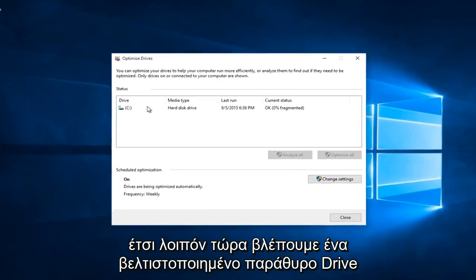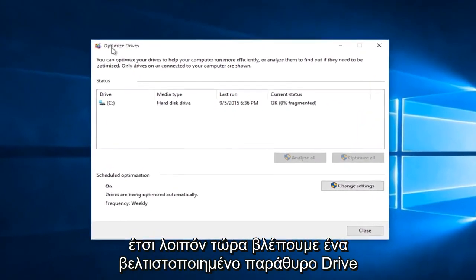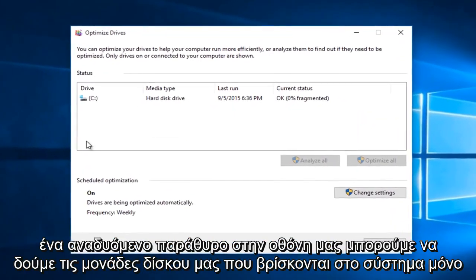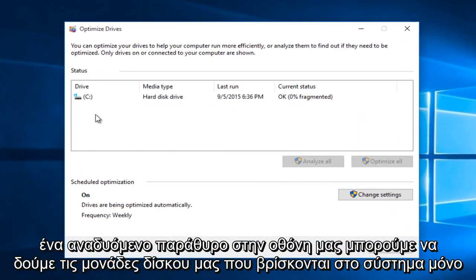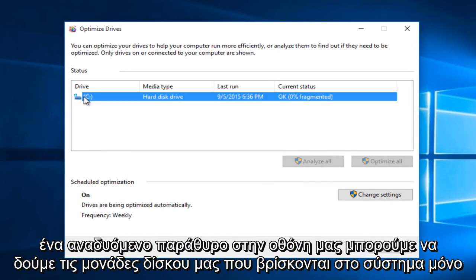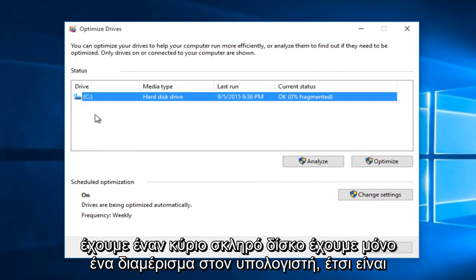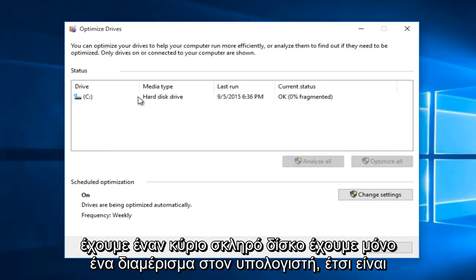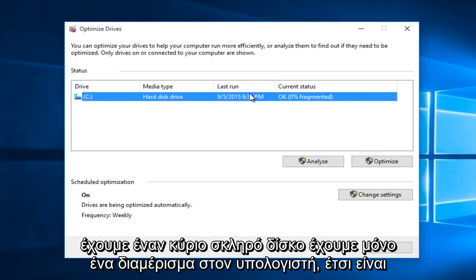So now we see an optimize drives window pop up on our screen. We can see our drives that are on the system. We only have one main hard drive. We only have one partition on the computer.